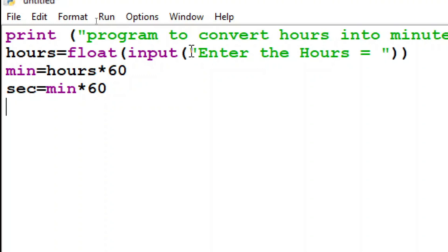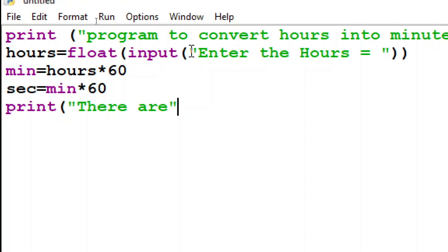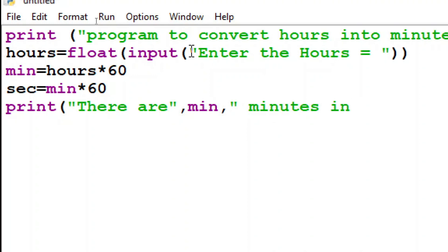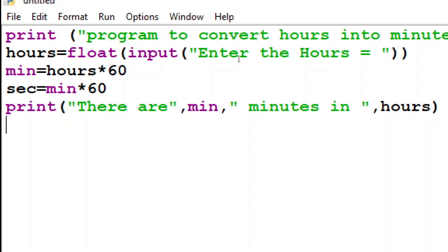Now I have to simply print that print there are minutes in hours then I will just print minute and then inverted commas because I want to print some statement also minutes in and hours.